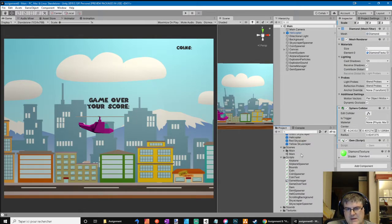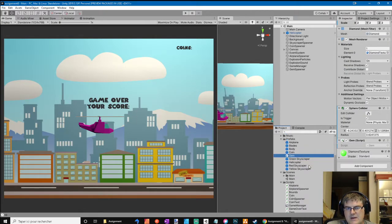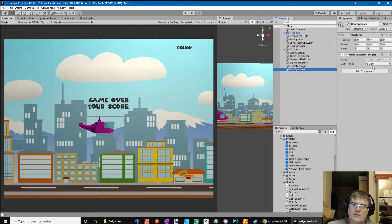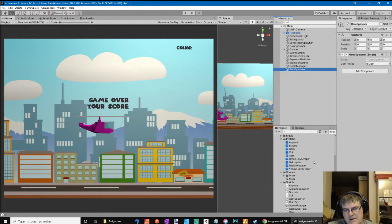On the script, I created the gem spawner with a reference to the gem then we can instantiate.